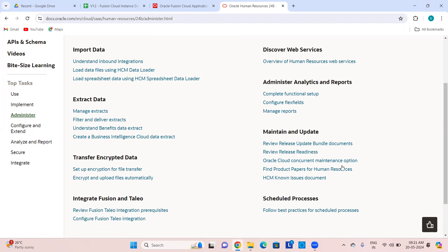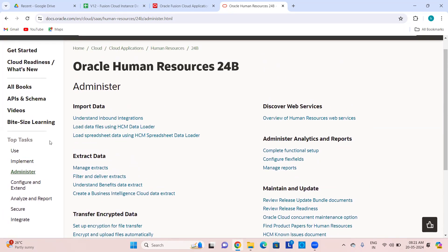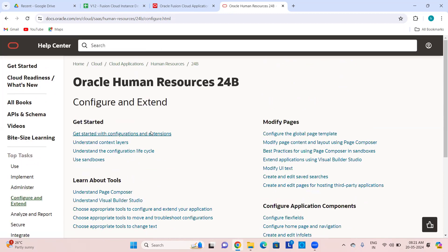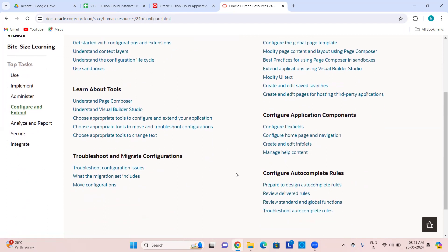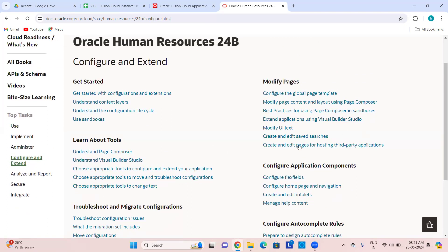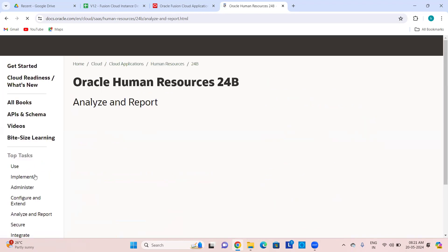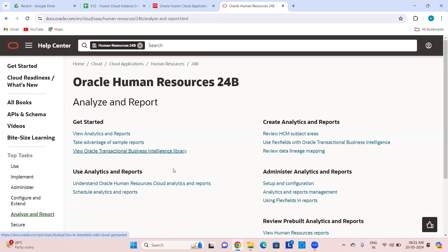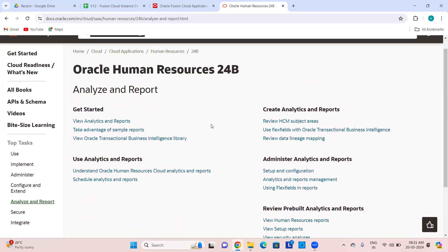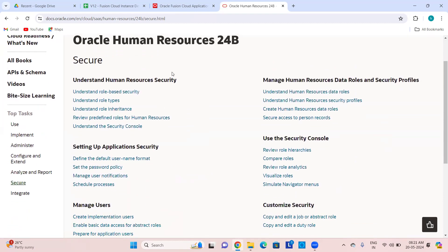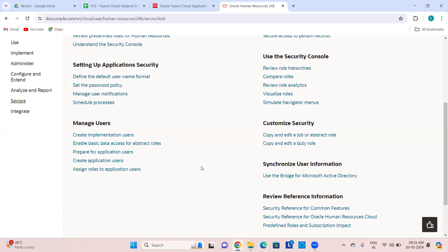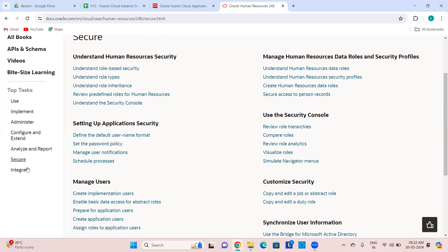Integrate — how to integrate Fusion Taleo, extracts, importing data using Data Loader. Configure and Extend talks about customization, sandboxes, modifying pages using various tools, Visual Builder Studio, how to migrate the configuration, Design Studio, rules, auto-complete rules for validations. Analyze and Report is for reporting tools, reports and analytics, dashboards from here, subject areas in OTBI. Secure talks about security — security references, data roles, data security policies, user accounts.